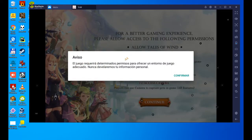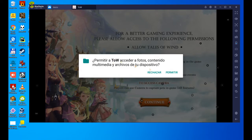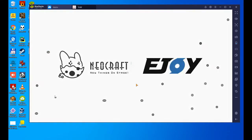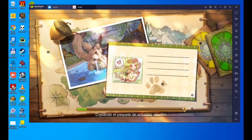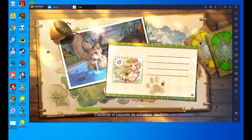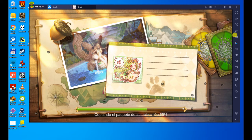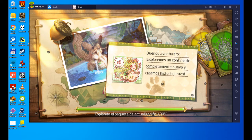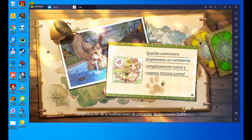It says that the game will require specific permissions to provide a suitable game environment. We have to confirm, and we have to allow access to the photos. Here are the game settings. As you can see, all the keys are highlighted here. You can configure the key settings yourself at any time with this keyboard icon. We will leave it as default, and we will see how the game is working correctly on PC.